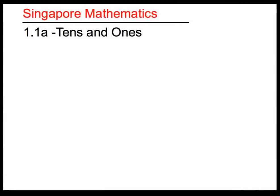Hello, Singapore math fans, scholars, parents, and teachers.